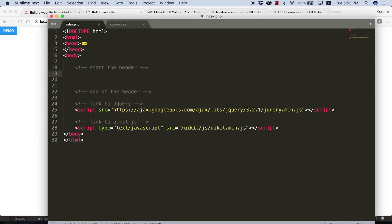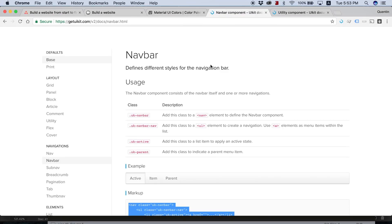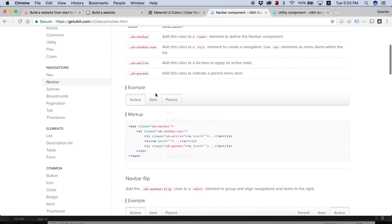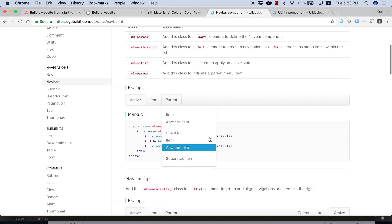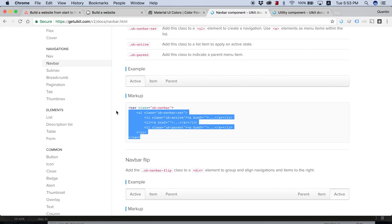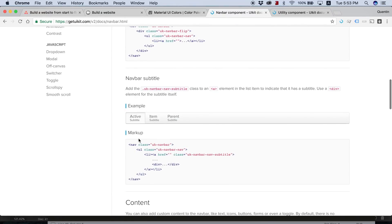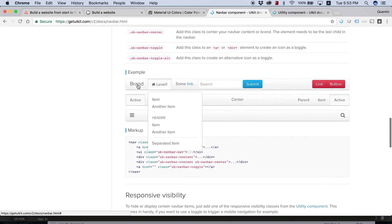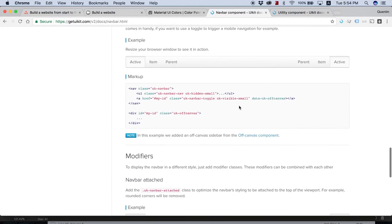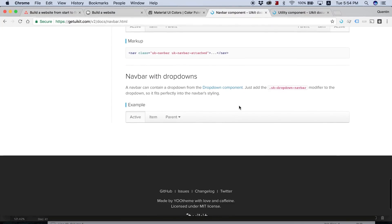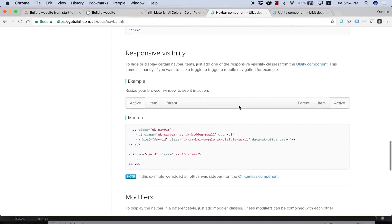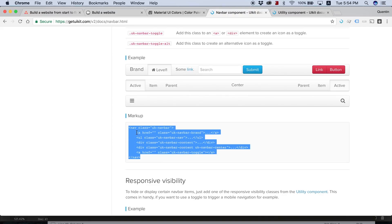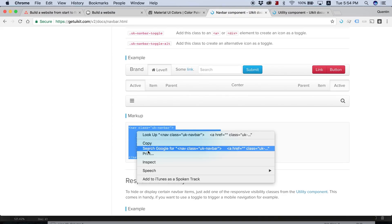Now fortunately, because we're using UIKit, a lot of this is already going to be set up for us. So all I need to do is go over to UIKit's documentation. And under navbar, I can get some of the code for our navbar. If we scroll a little bit further down, we might be able to find one with a brand, so basically with our logo, and then some links and then the buttons.